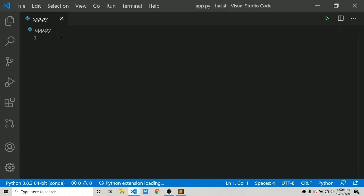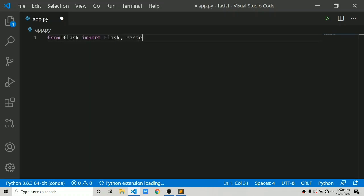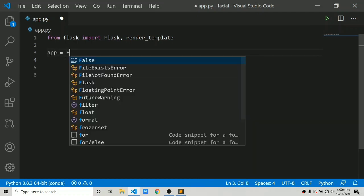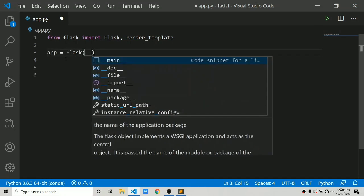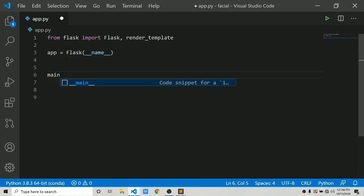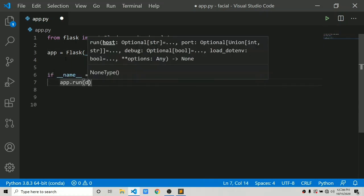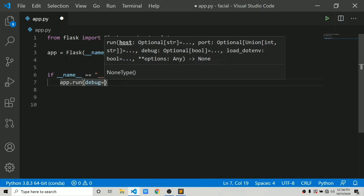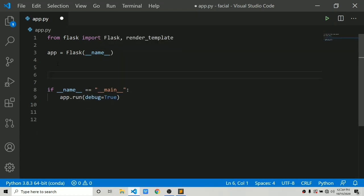Let's first import Flask. We say 'from flask import' and we will also import render_template. Once you have done this, create the app: 'app = Flask(__name__)'. Then we create the main block: 'if __name__ == "__main__"', we say app.run and set debug equals to True.